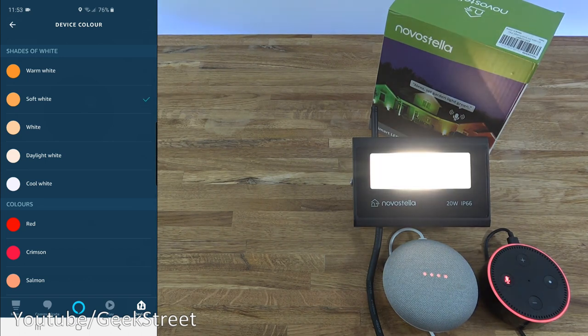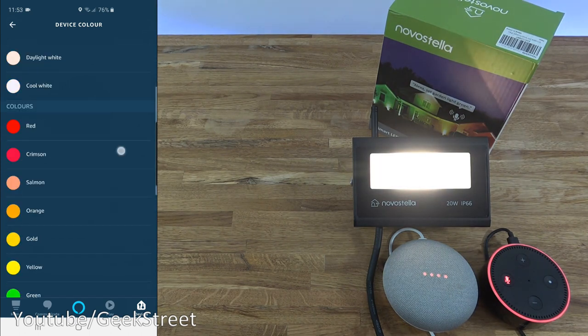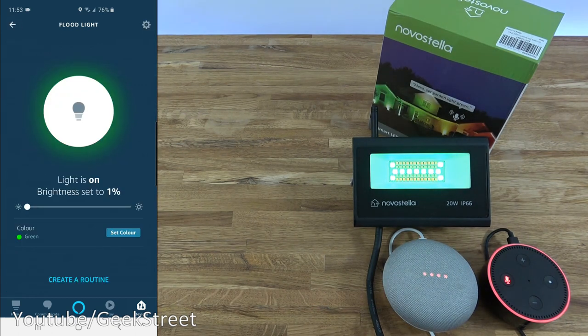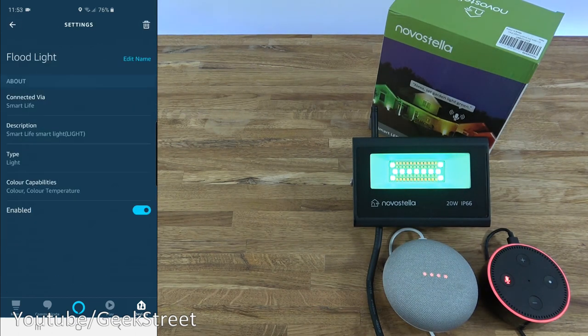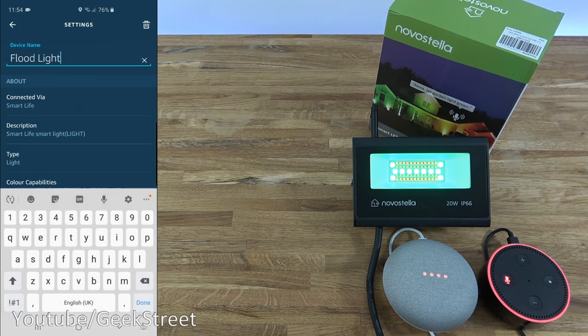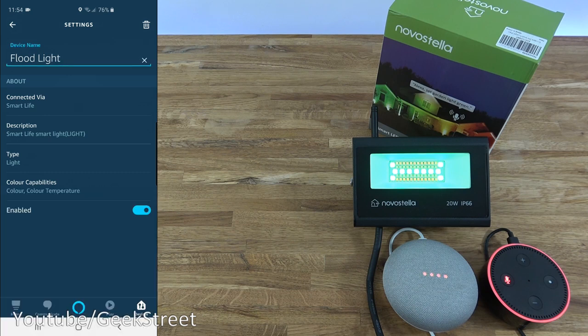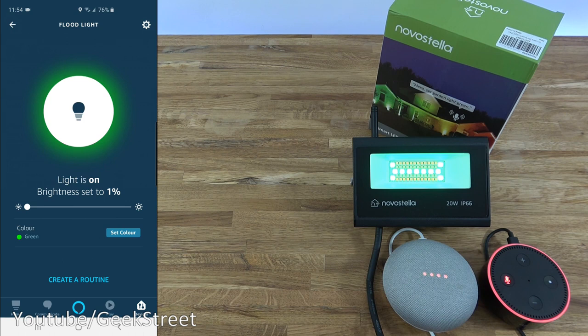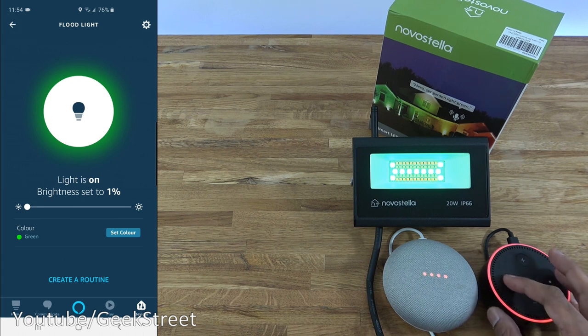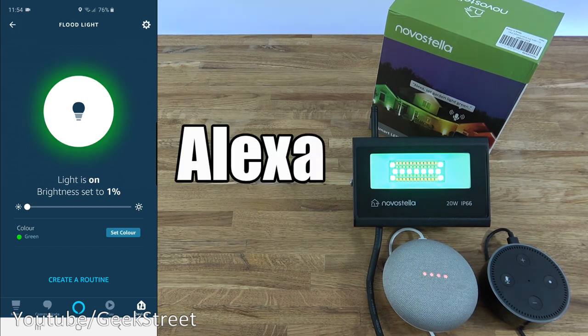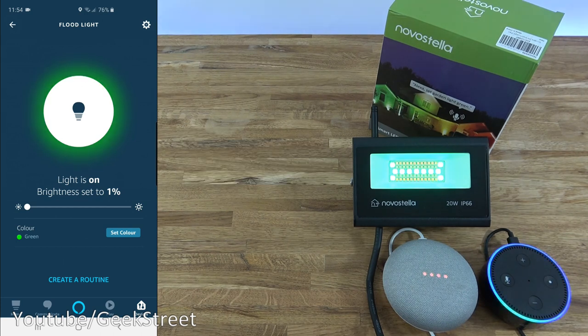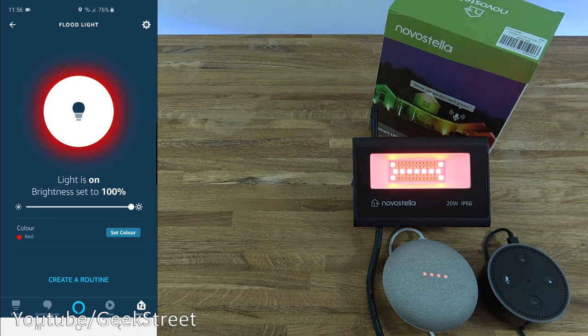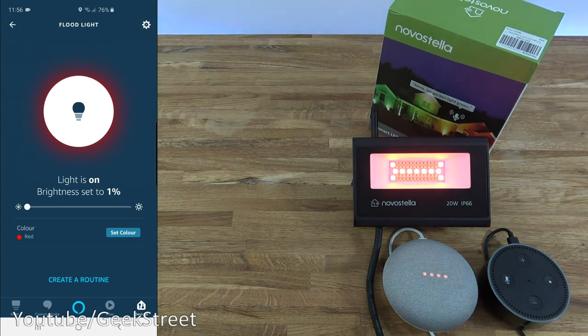As you can see, very easy to navigate around and use. Coming back, got settings so you can rename the name of it if you want to call it something else. Shows it's linked to Smart Life and the fact it's enabled. You can also delete it as well in the corner. And that's it. So now if I unmute my Amazon Alexa, I can say change floodlight color to red. Okay.